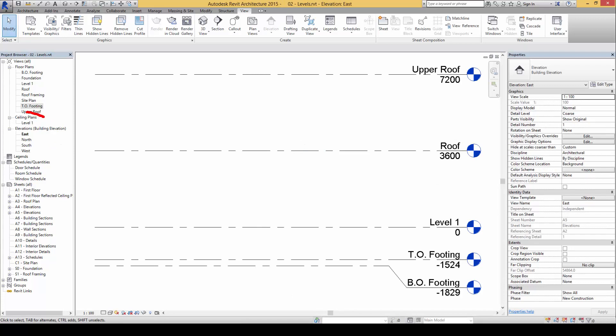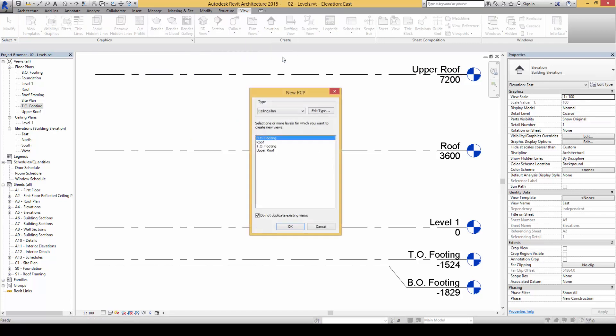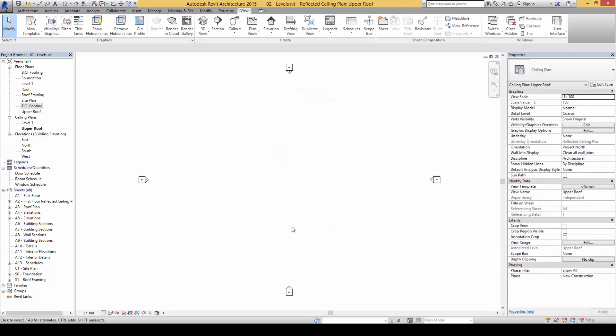We can also recall the ceiling plan back again. So in this case we're going to click on Plan View and click on Reflected Ceiling Plan, and then now we can click on upper roof and click OK. So you will notice now the corresponding plan upper roof has opened again, it's appearing here, so we can reopen and edit them if necessary.